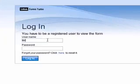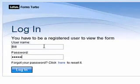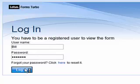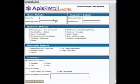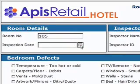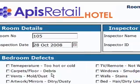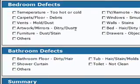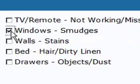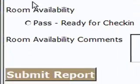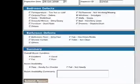Bill receives an email from Vanessa with a link to the inspection form. Bill logs into Lotus Forms Turbo and opens the inspection form. Bill is ready to do the inspection and starts inspecting the first room. He finds only minor defects such as smudges on windows and a chair that is in poor condition. These defects are recorded in the inspection form and Bill submits the form over the network. Submitted forms are available under the Lotus Forms Turbo repository.